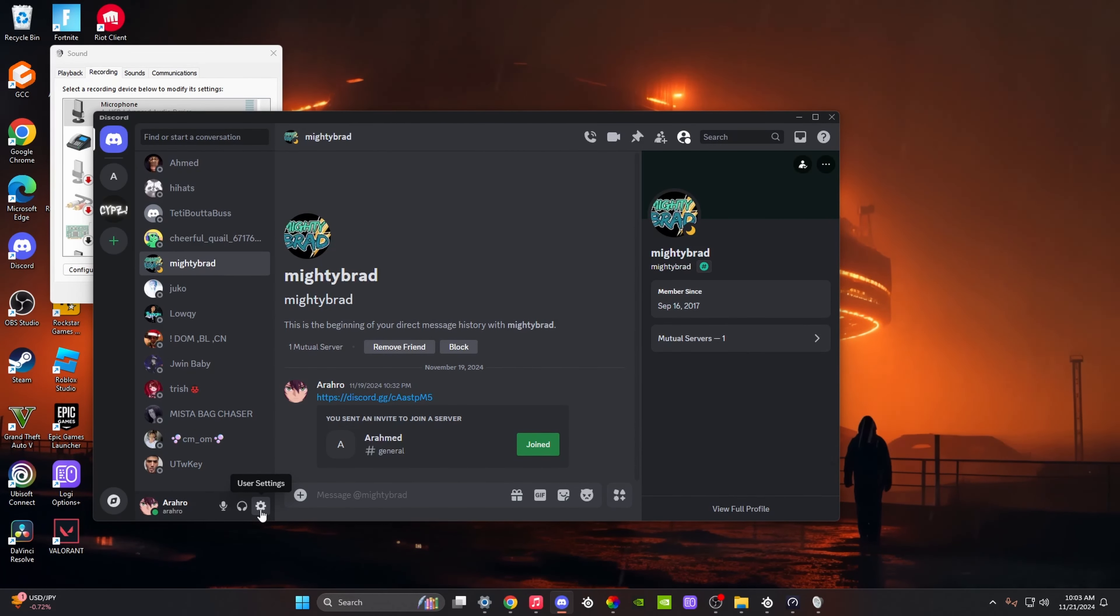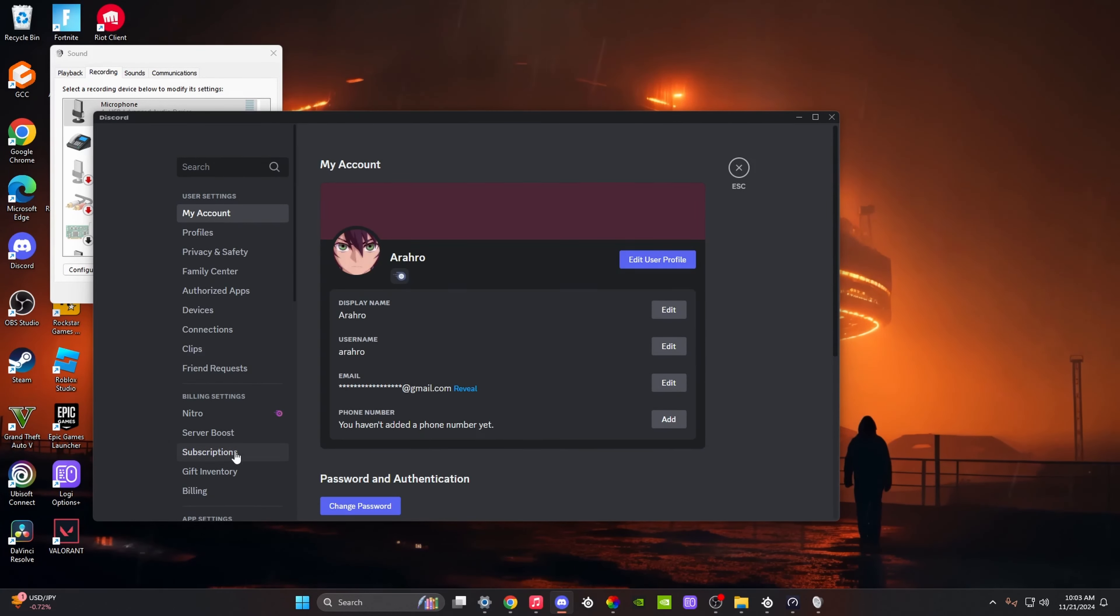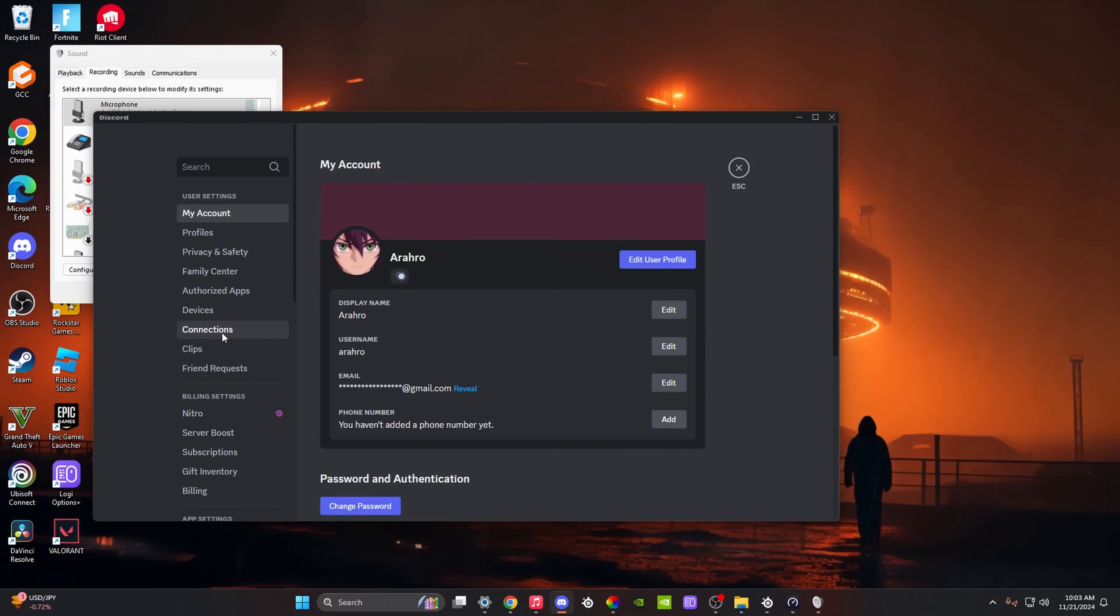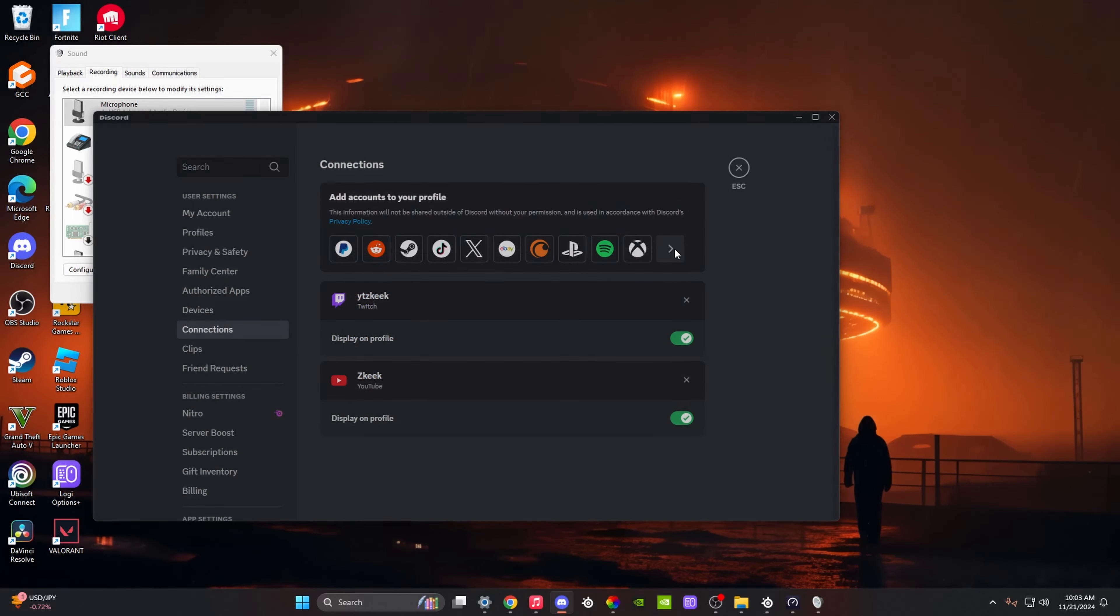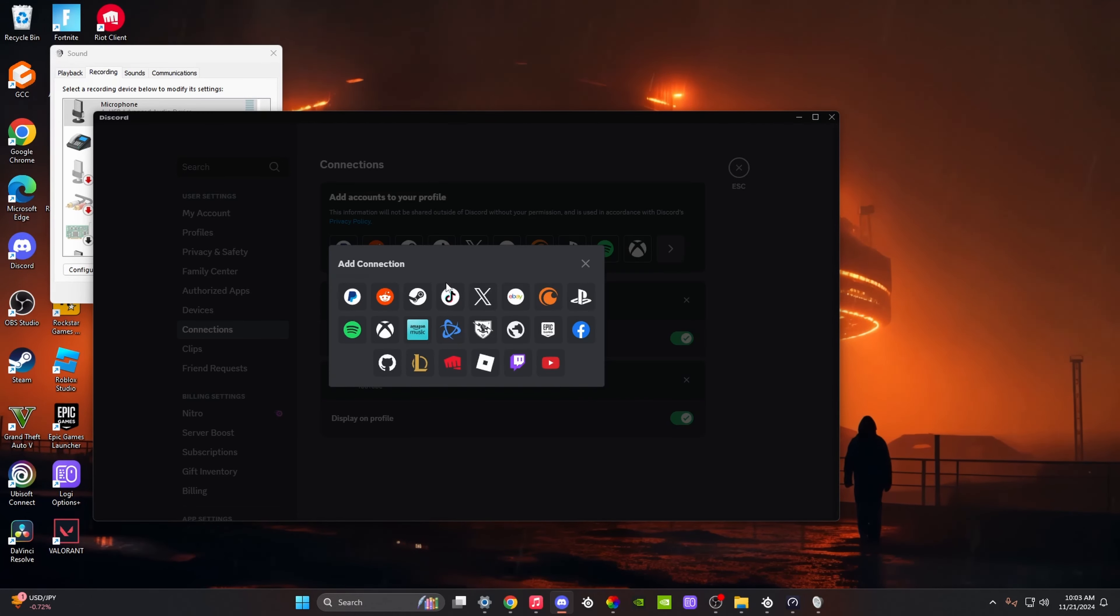Go to user settings on your PC or phone on Discord, click on it, and go to connections. Over here there's a lot of options. When you click on view more, it gives you more options.